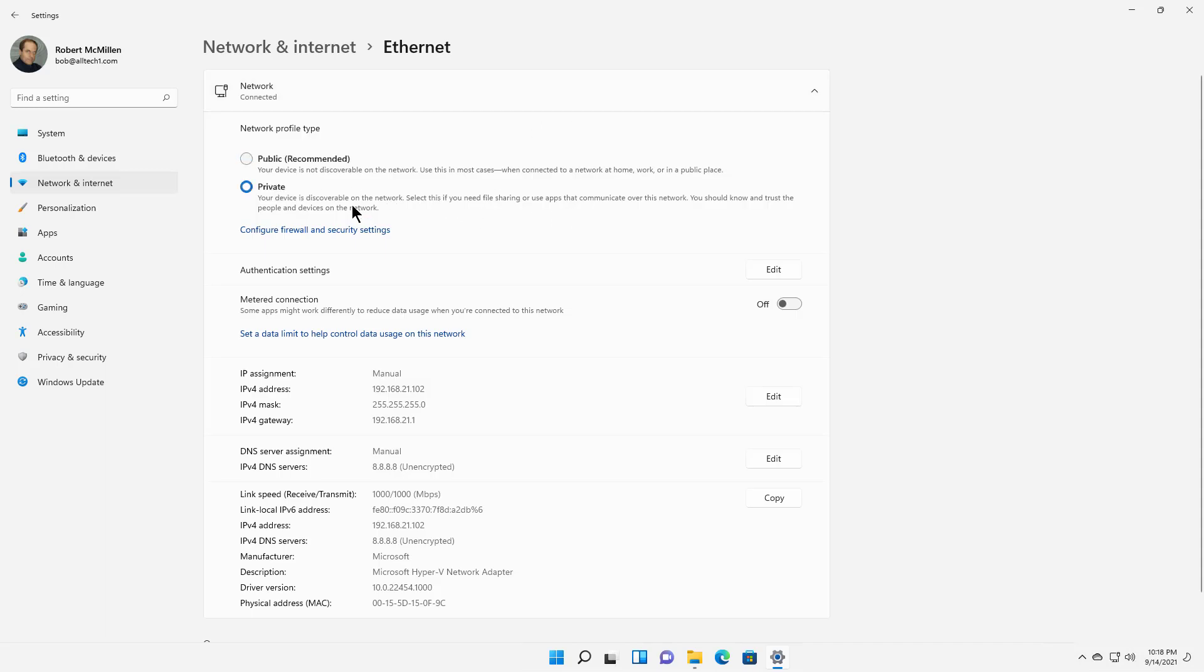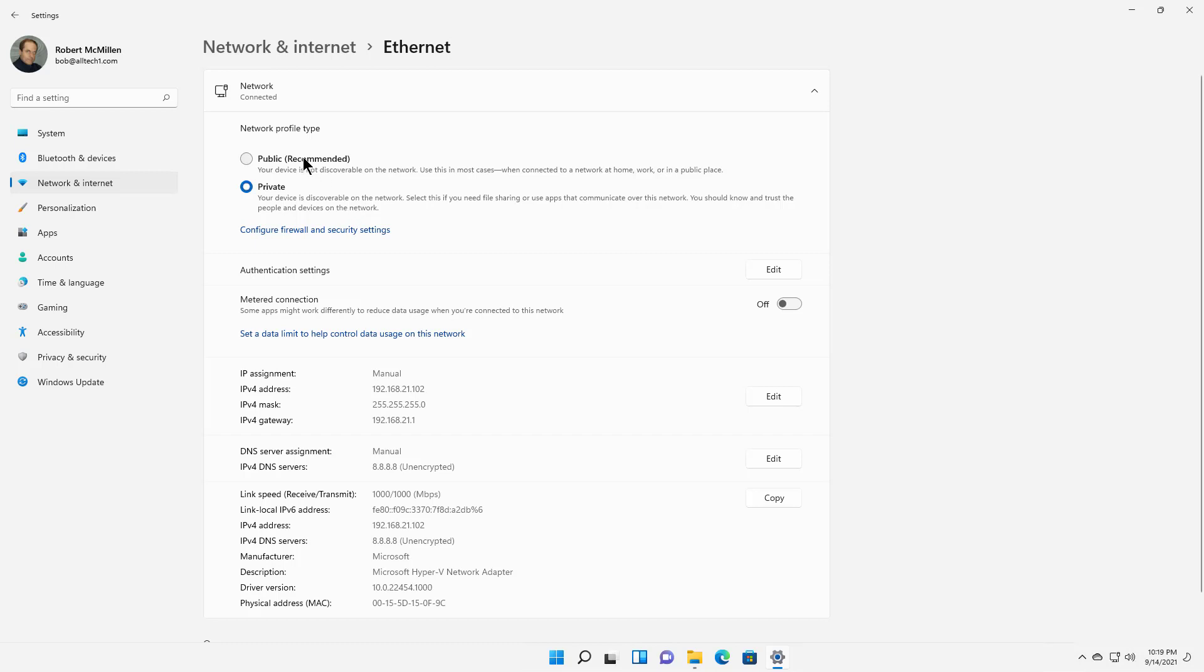So what's the difference between public and private? Public is going to have the most locked-down firewall ports, and it makes sense because if you go out to a coffee shop or wherever to browse the Internet, you want to make sure you have the most firewall ports blocked so you have less chance of being hacked.